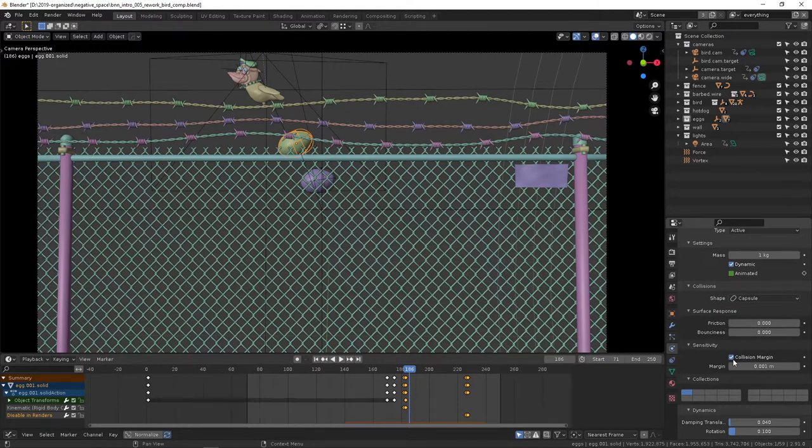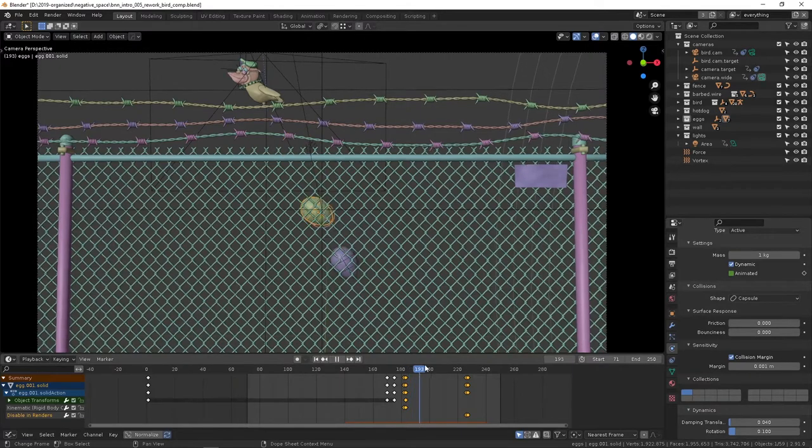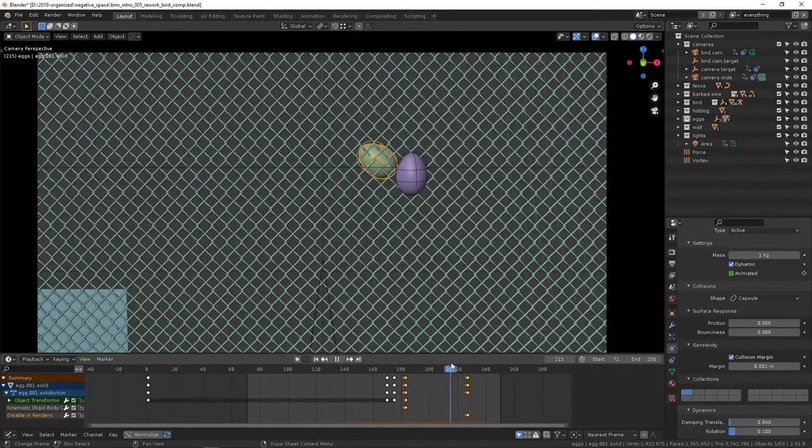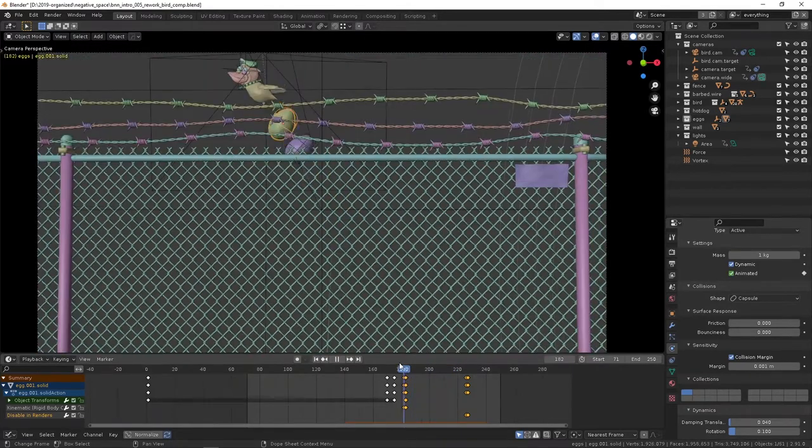Setting the shape to capsule and pulling the collision margins were kind of the first steps to getting these things to topple the way I was satisfied with, getting them to spin as they fall.